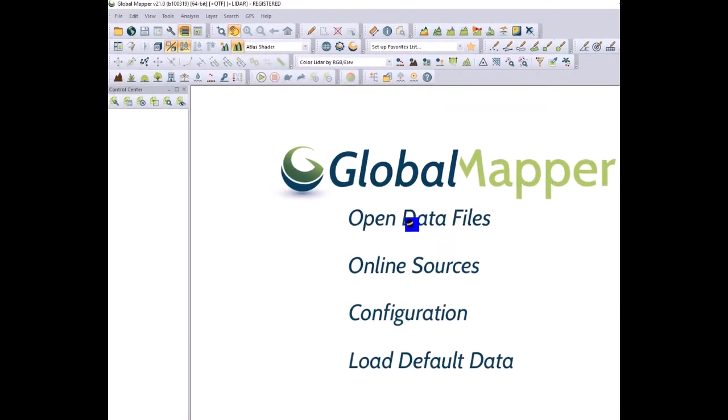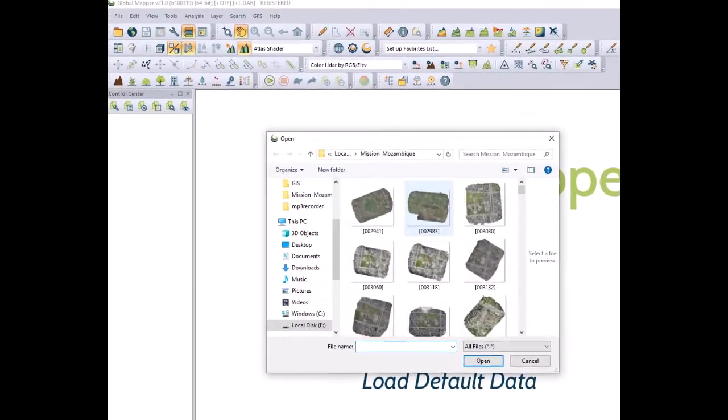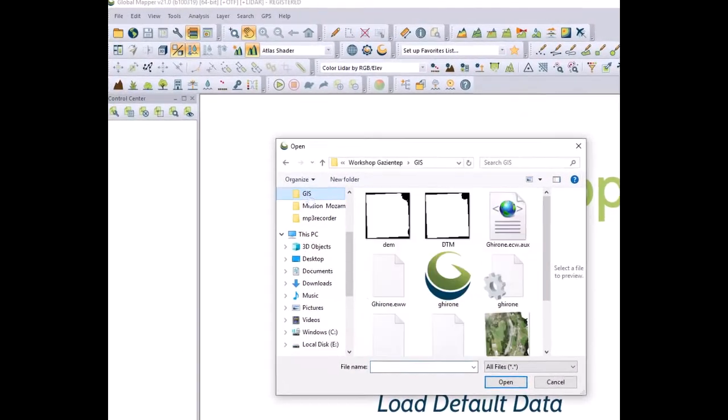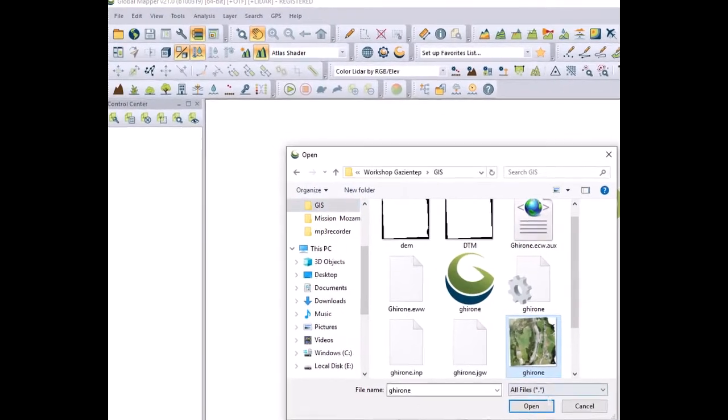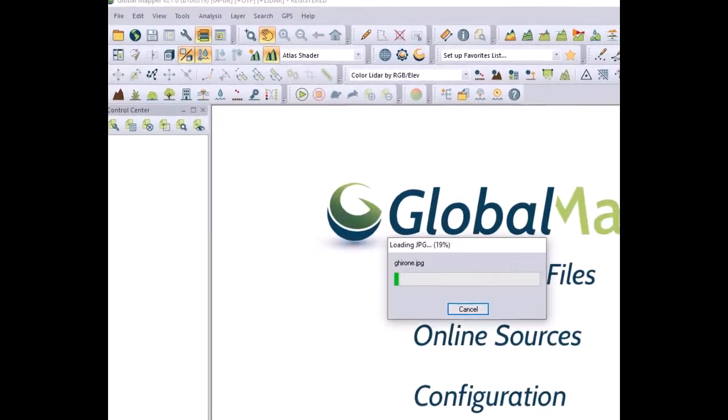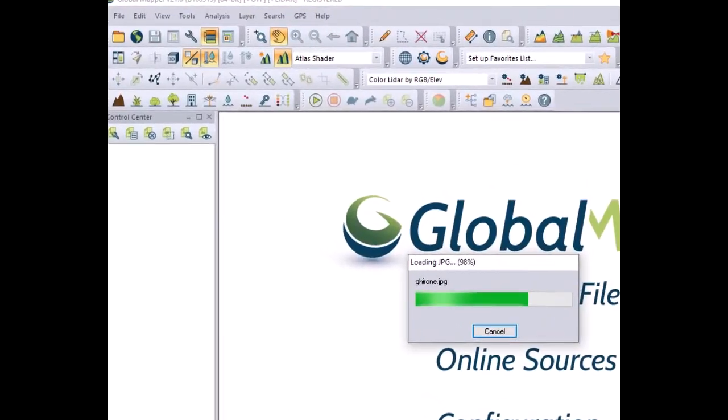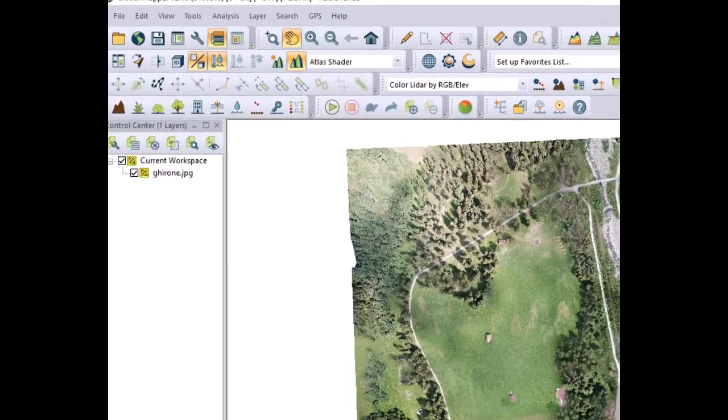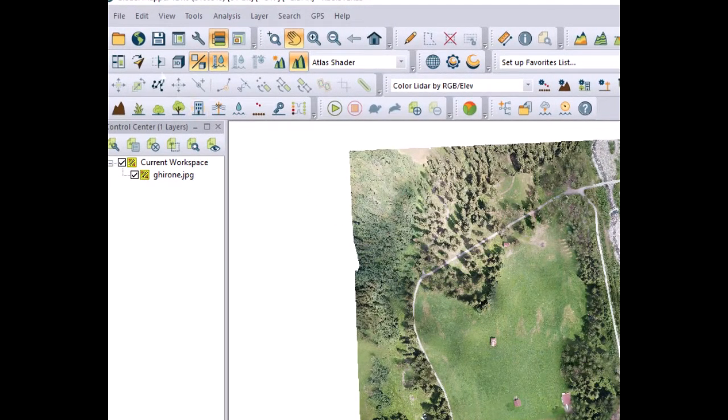First you open Global Mapper and you navigate to your location with an orthophoto or with a shape file. Once your Global Mapper is oriented you need to find the digital terrain model of this area.